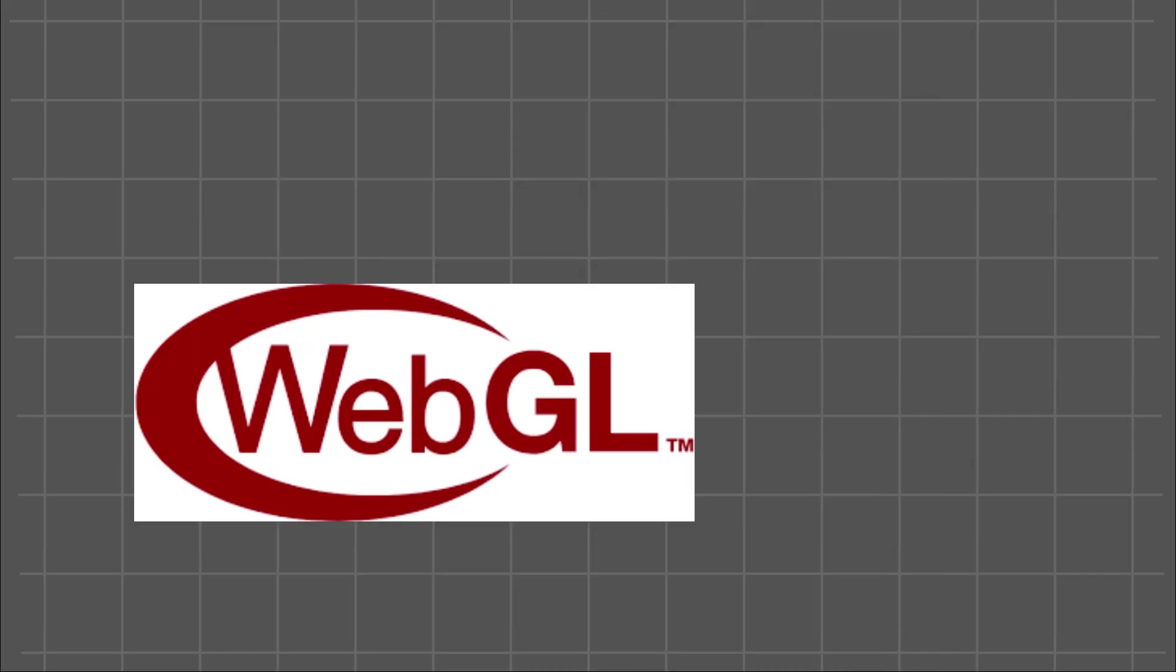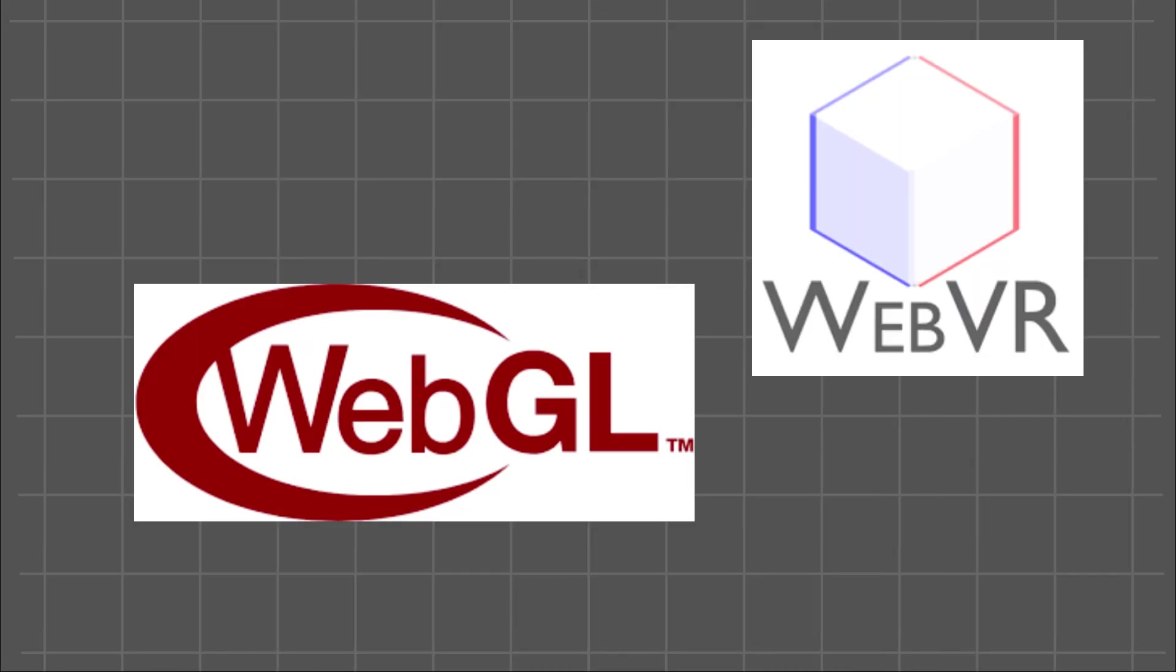It supports WebGL, WebVR, WebGL2, and WebAudio out of the box and is extremely versatile.